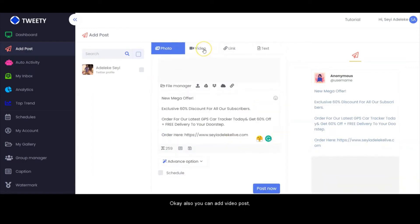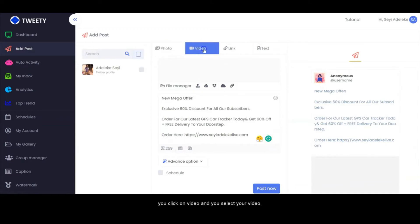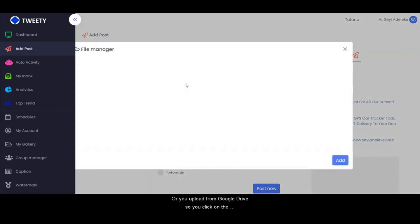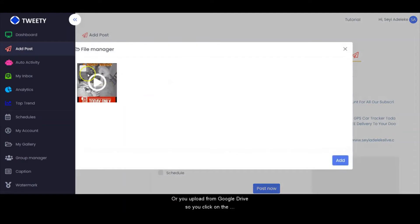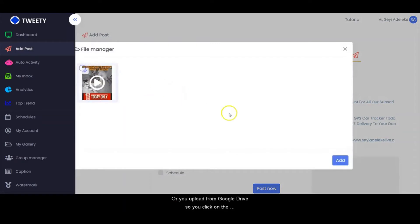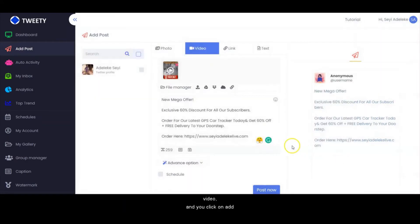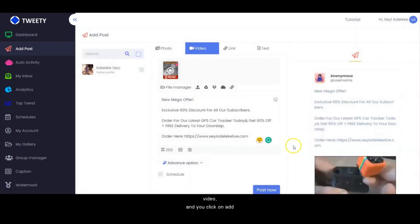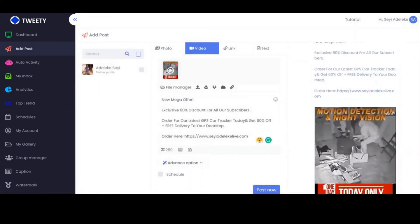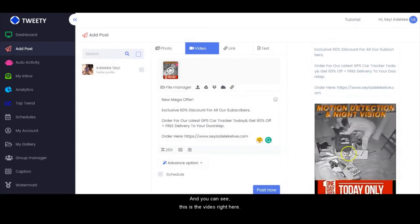You can also add a video post. You click on video and select your video, or you upload from Google Drive. You click on the video and click on Add, and you can see the video right here.